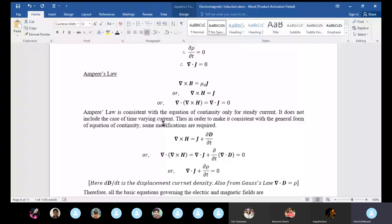It is time to modify Ampere's law. Maxwell modified Ampere's law so as to include time-varying cases as well, and to make it consistent with the general form of the equation of continuity. Maxwell added the term del·D/del·t.